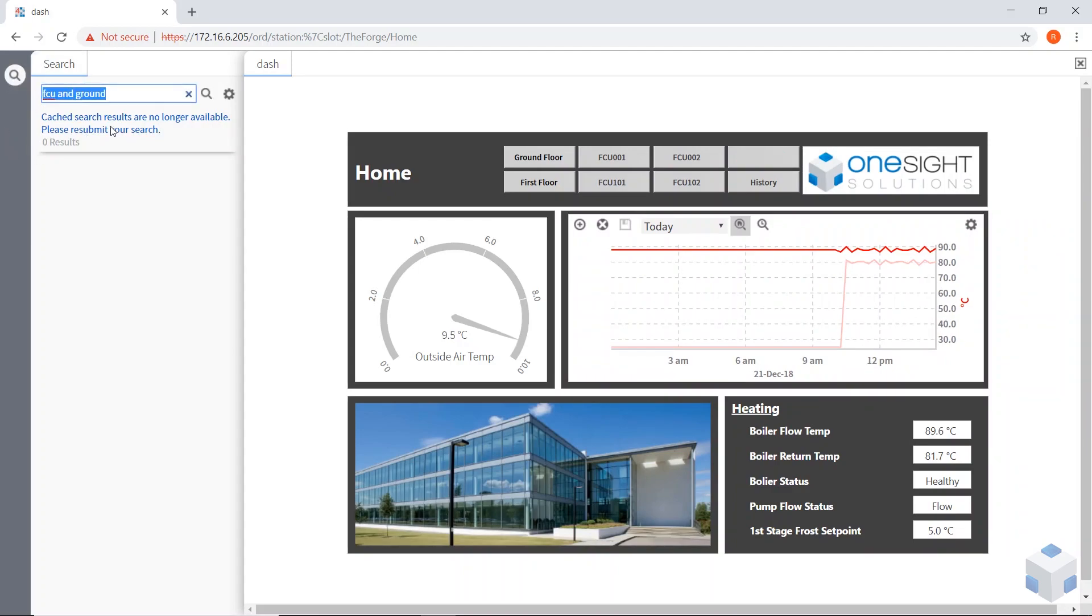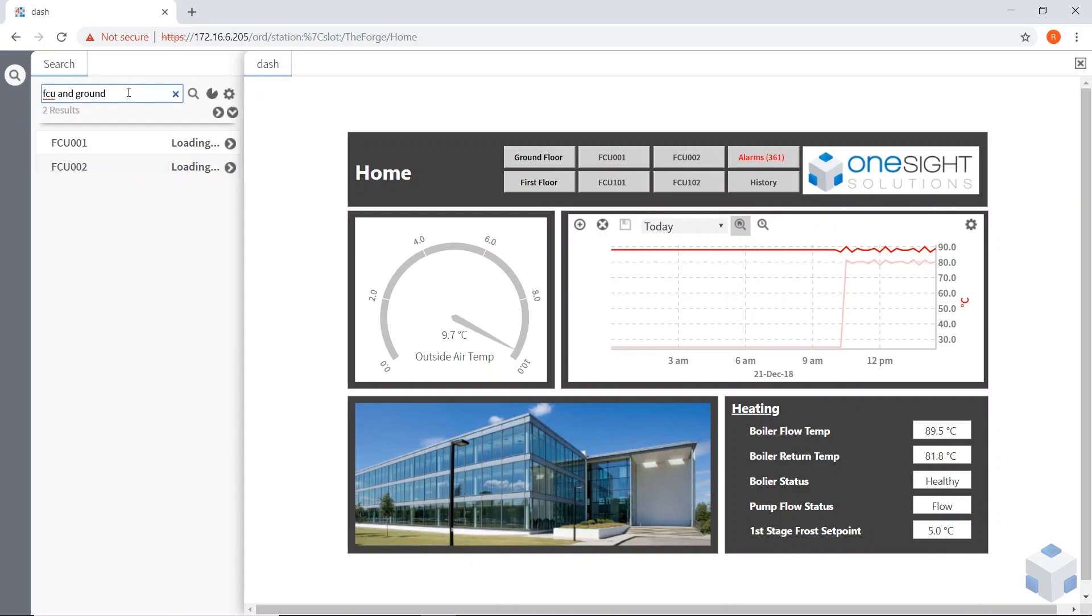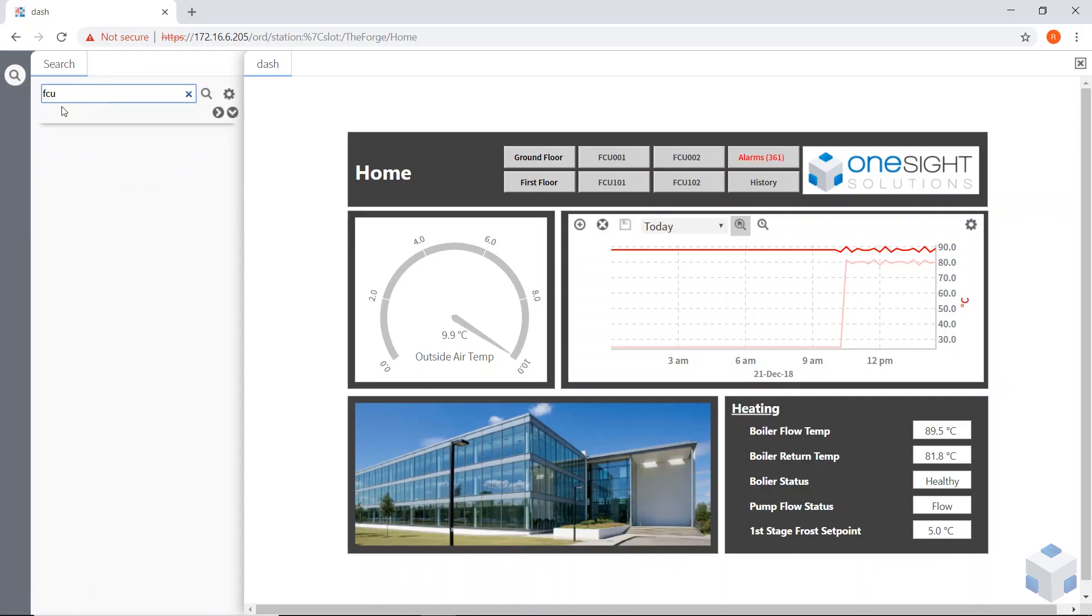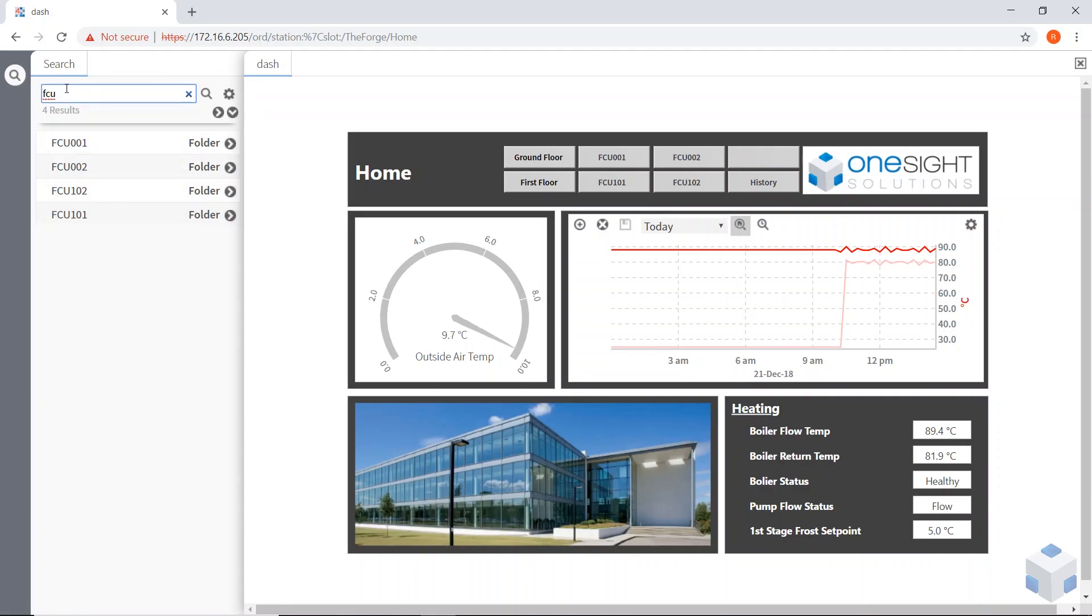He can use the search, I've already got one cached in there. If I hit that, it's now going to find all my fan coil units on the ground floor. If I just leave it to fan coil units, so it's looking for the tags that we've added to these points. It will find all four. If I just put ground in there, it will find the demand.